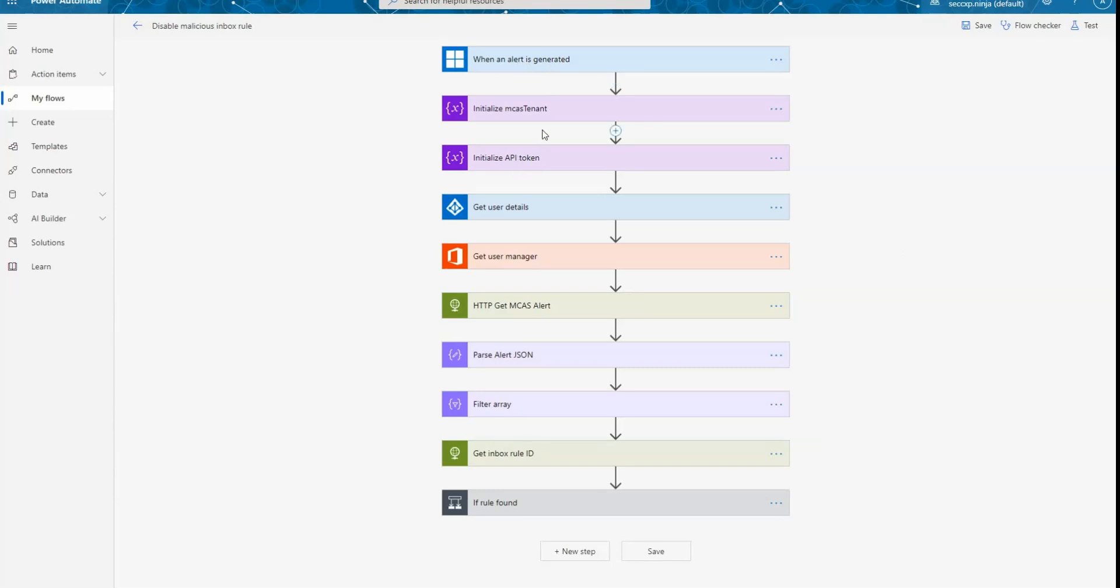The next thing that I do is to initialize two variables. One containing your Cloud App Security tenant URL, and the next one is to use the API token value that you generated using the Cloud App Security portal.